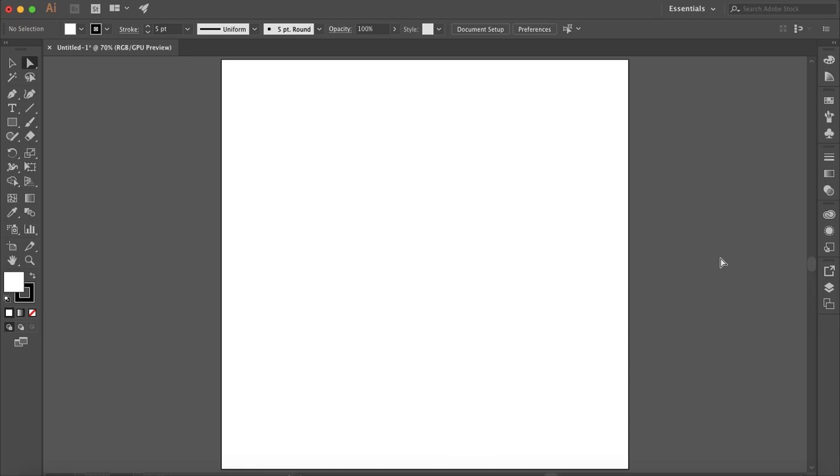How's it going everyone? My name is Bobby and you're watching Mind Island Design. Today I'm going to show you how you can easily create line art in Illustrator and what tools make this process easier for you.